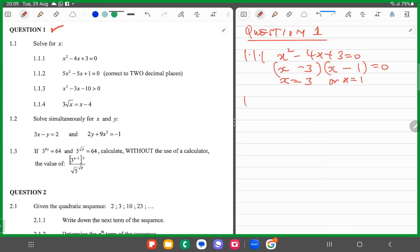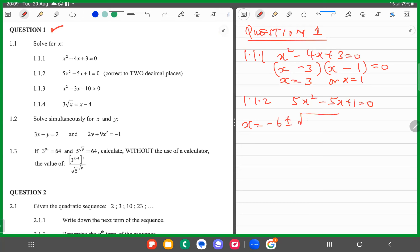We are looking at this paper. Correct to two decimal places, we're supposed to solve 5x squared minus 5x plus 1 equals 0 to two decimal places. We start by saying x equals minus b plus or minus the square root of b squared minus 4ac, all over 2a.